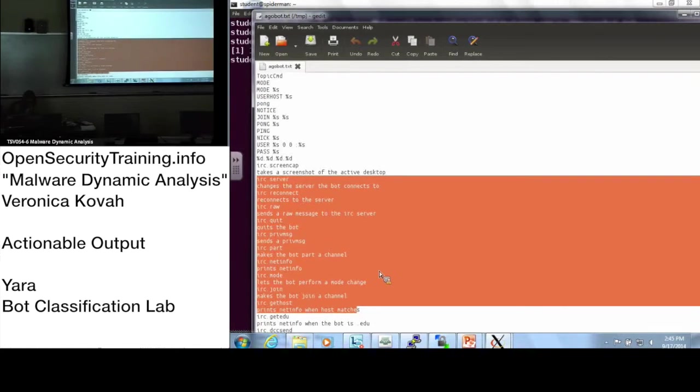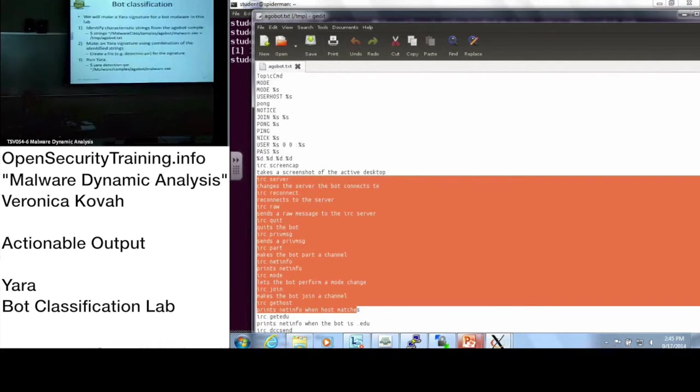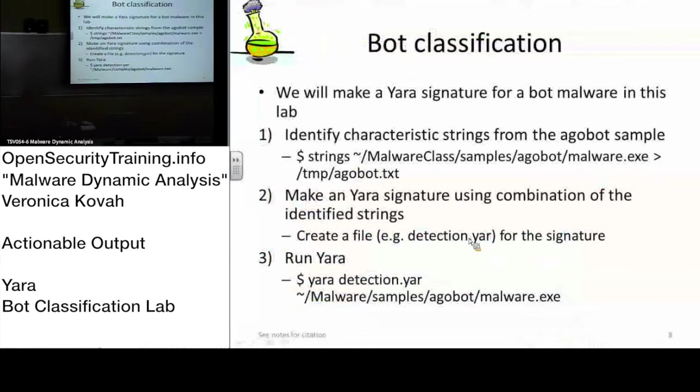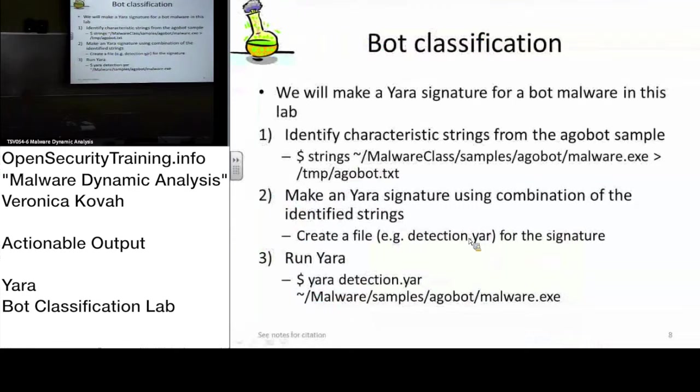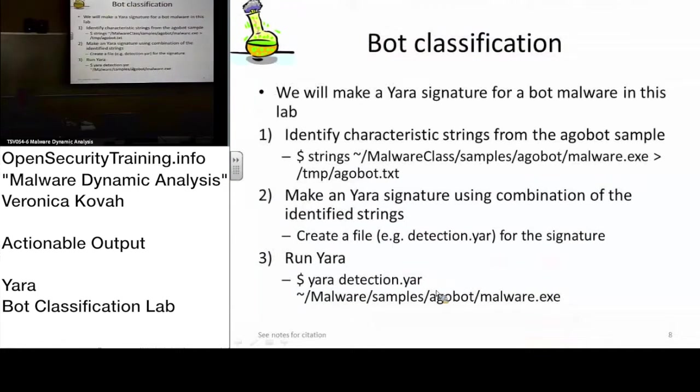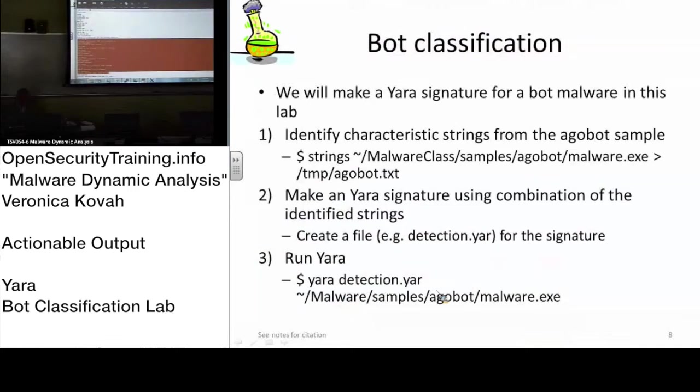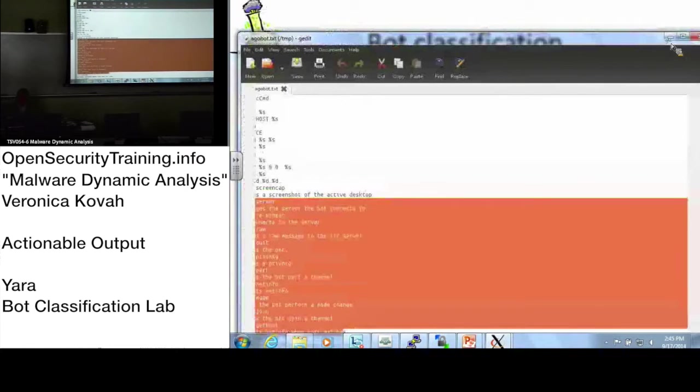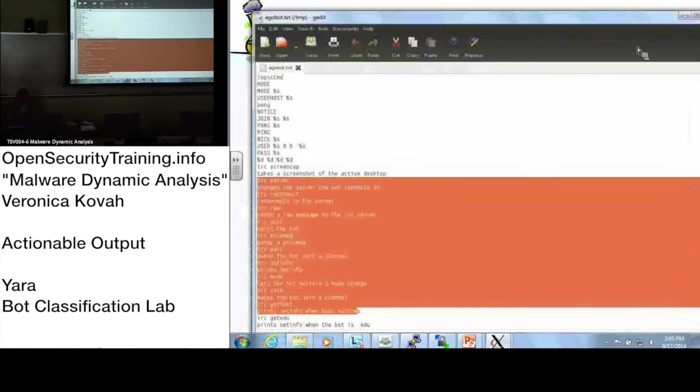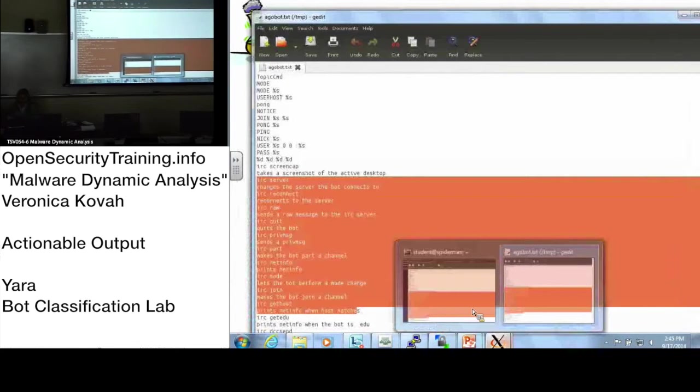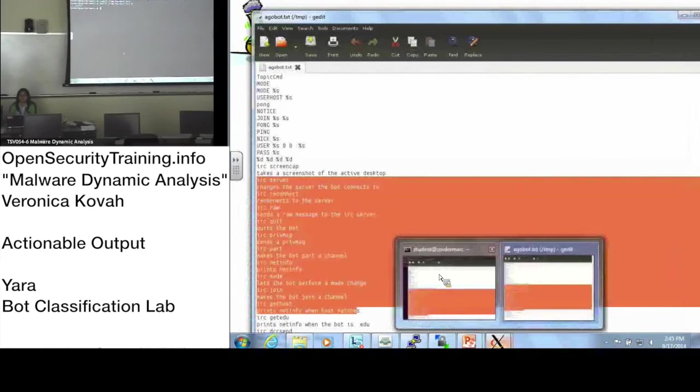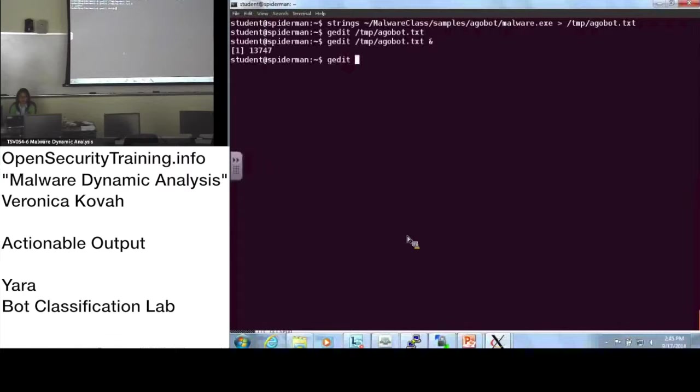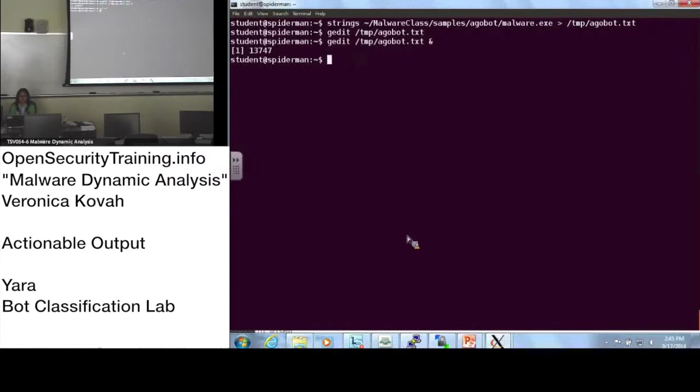When you look at page 8, once you have YARA signature, please save it as .yar. Actually, the extension doesn't matter, but we will make the detection.yar, and then we will run the YARA signature against the malware sample. I will just leave this one here. Go back to your screen, and you can make the detection.